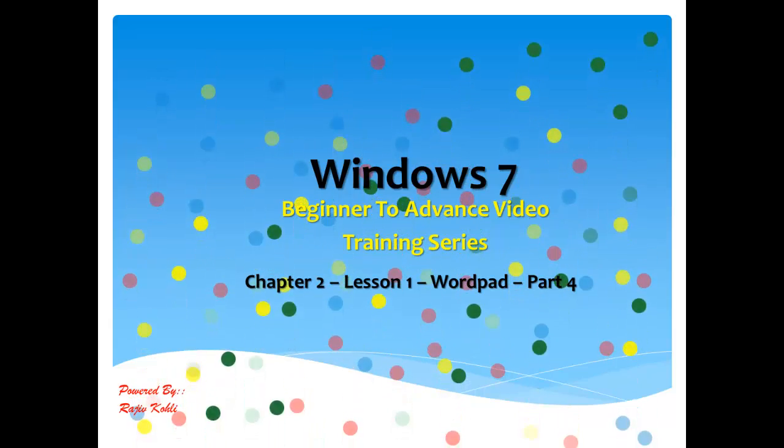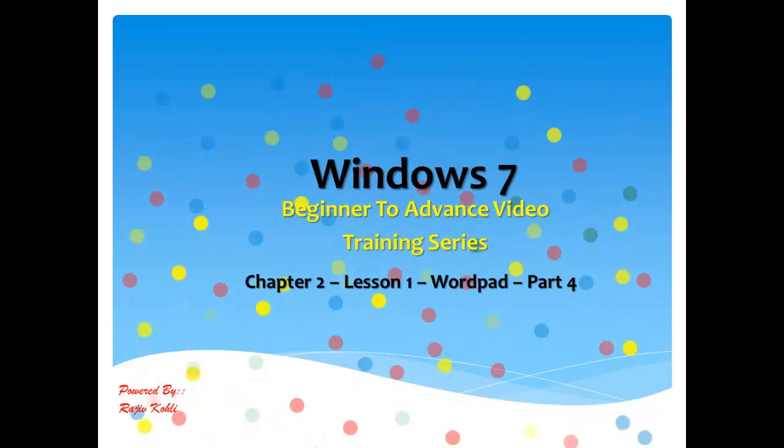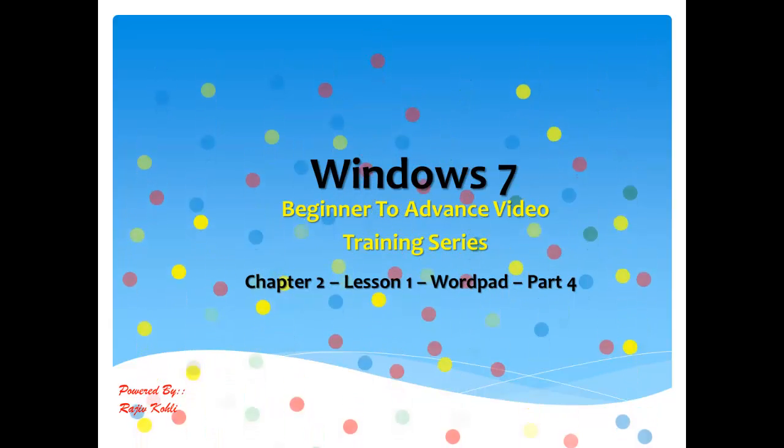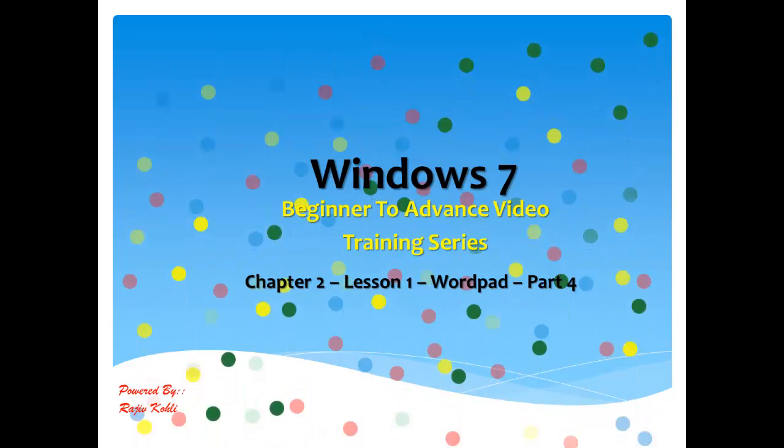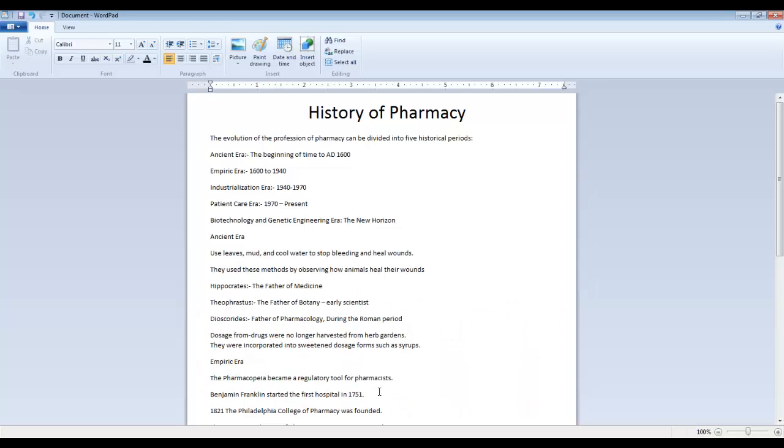Hello, and welcome again to our Windows 7 Beginner to Advance Video Training Series. Chapter 2, Lesson 1, Microsoft Word Pad, Part 4.